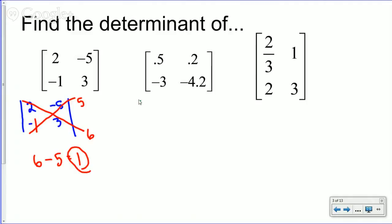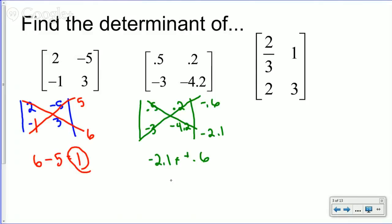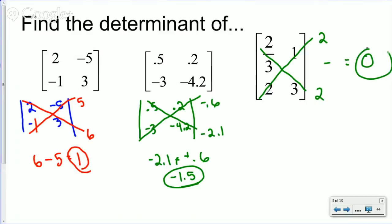Next example: the matrix [0.5, 0.2; -3, -4.2]. Multiply across: negative 3 times 0.2 is negative 0.6, and 0.5 times negative 4.2 is negative 2.1. Take the bottom minus the top: negative 2.1 minus negative 0.6 gives negative 1.5. For the third example with the determinant already indicated, 2 times 1 is 2, and 2/3 times 3 is 2. Two minus 2 is 0.